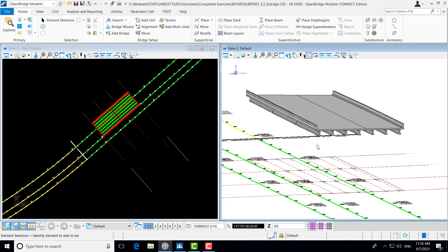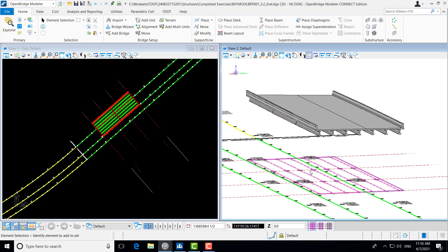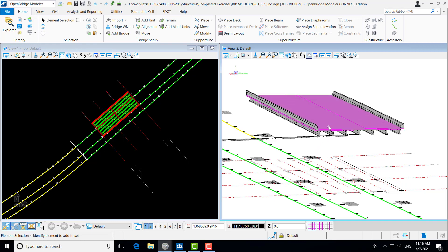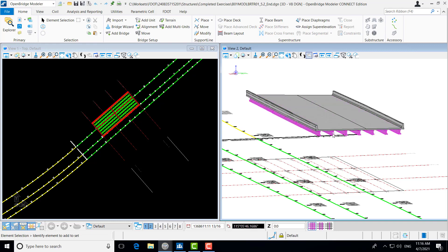Following Exercise 5.1, where we created the deck and the barriers, we're going to be creating the beams and beam layout here in Exercise 5.2. This follows the top-down approach used in OBM Modeling, where we create the deck according to the vertical alignment, and then the beams are placed underneath of it.